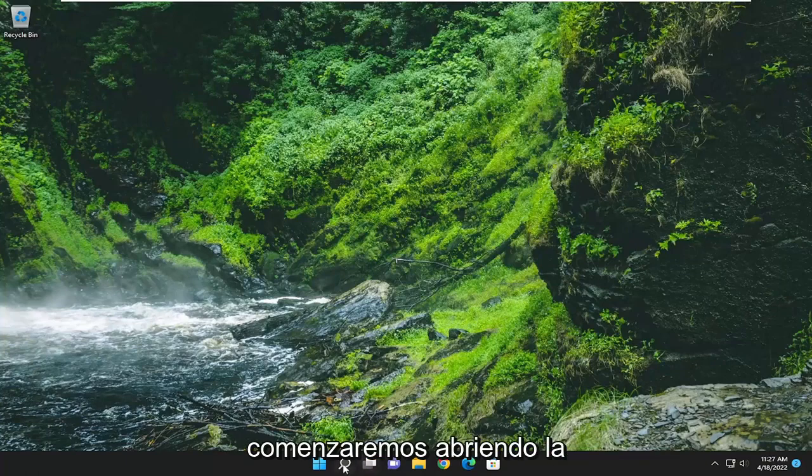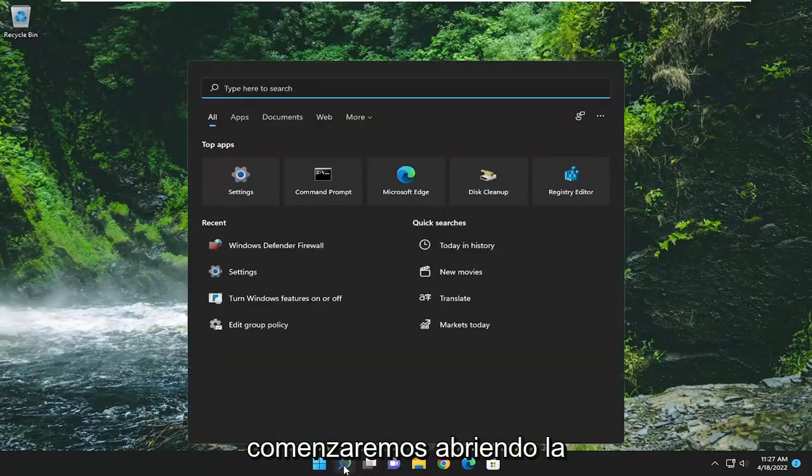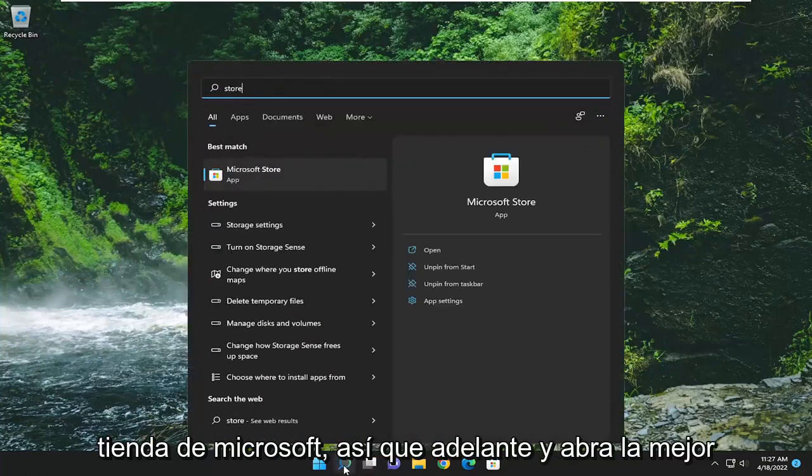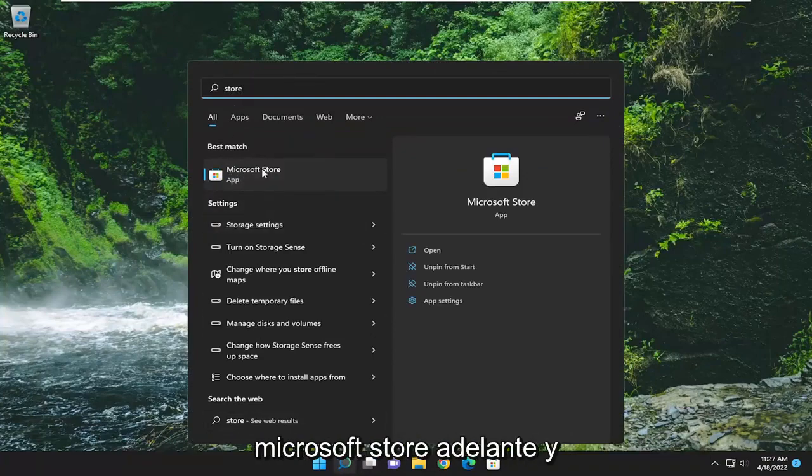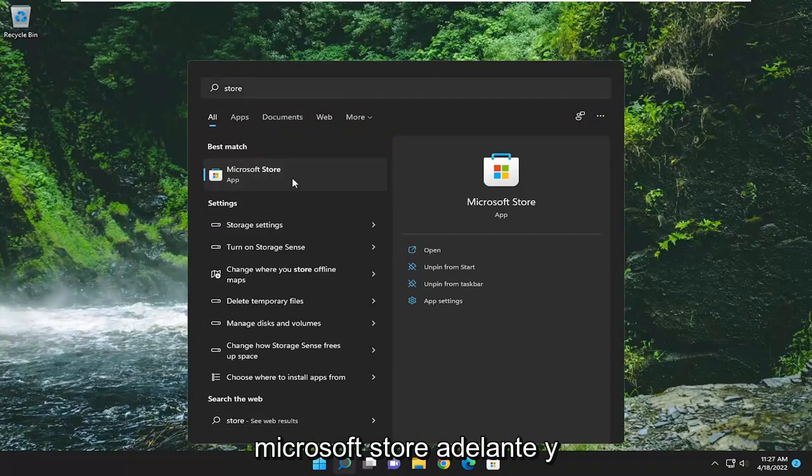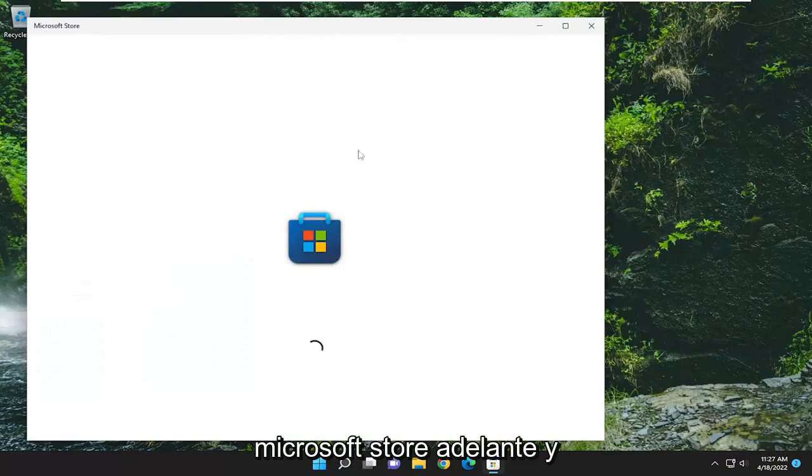So we're going to start off by opening up the Microsoft Store. Go ahead and open up the best match. If you search for store, it should say Microsoft Store. Go ahead and open that up.